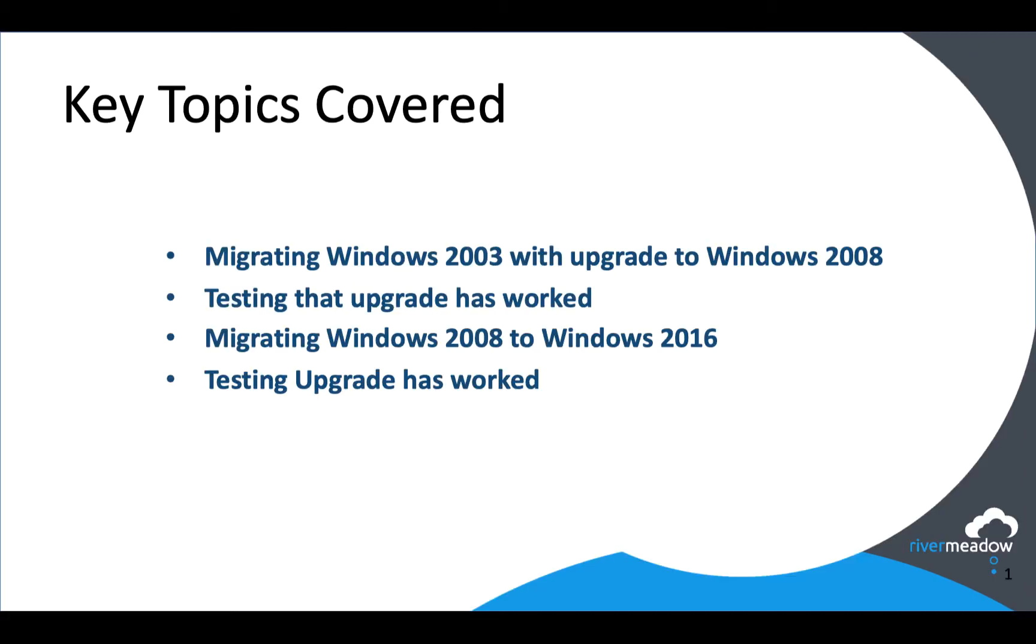We'll be looking at how easy it is to take a Windows 2003 machine on-premise and upgrade it to Windows 2008 in AWS and also how we test that. Then we'll be looking at how we migrate Windows 2008 to Windows 2016 in a multi-step process and then how we test that that has worked.